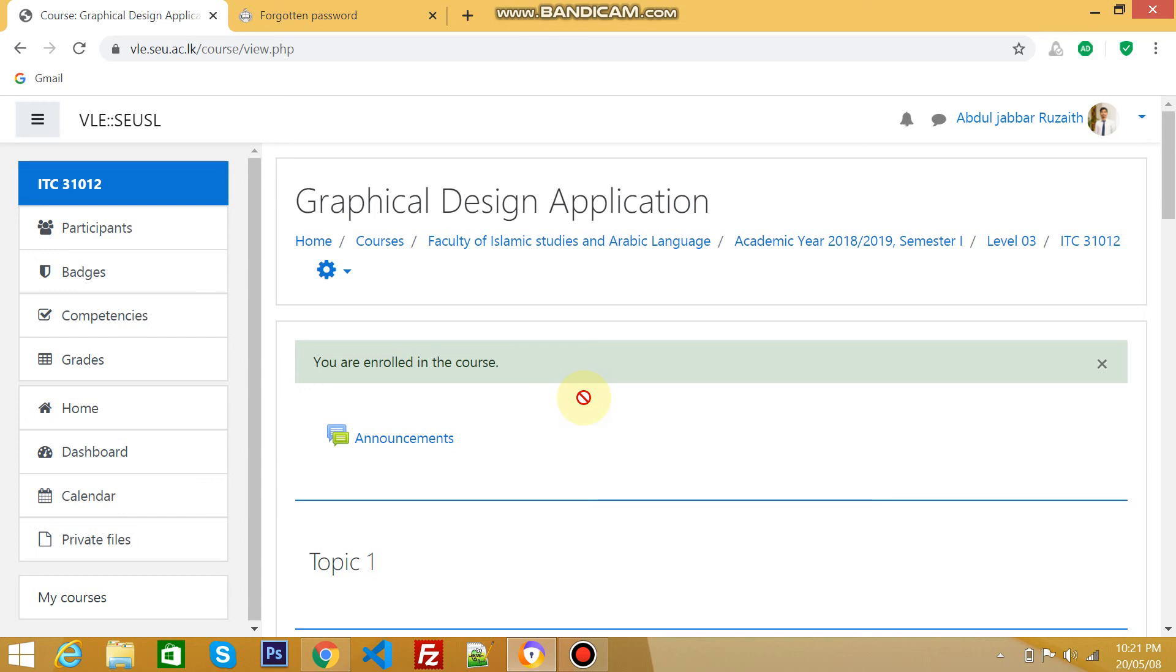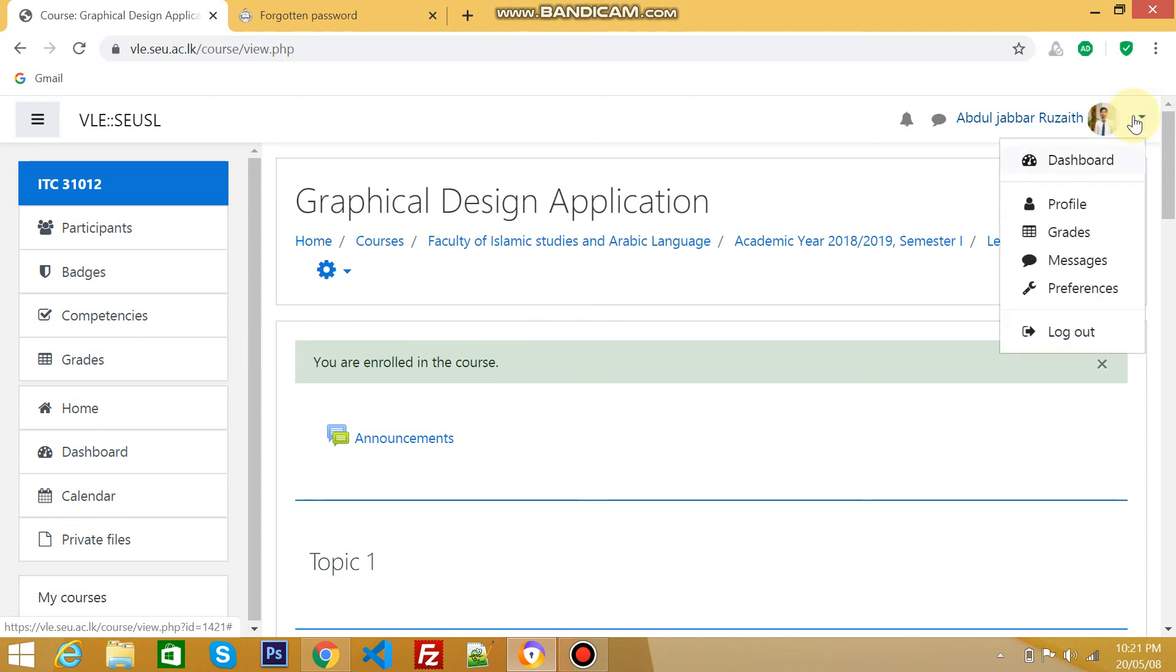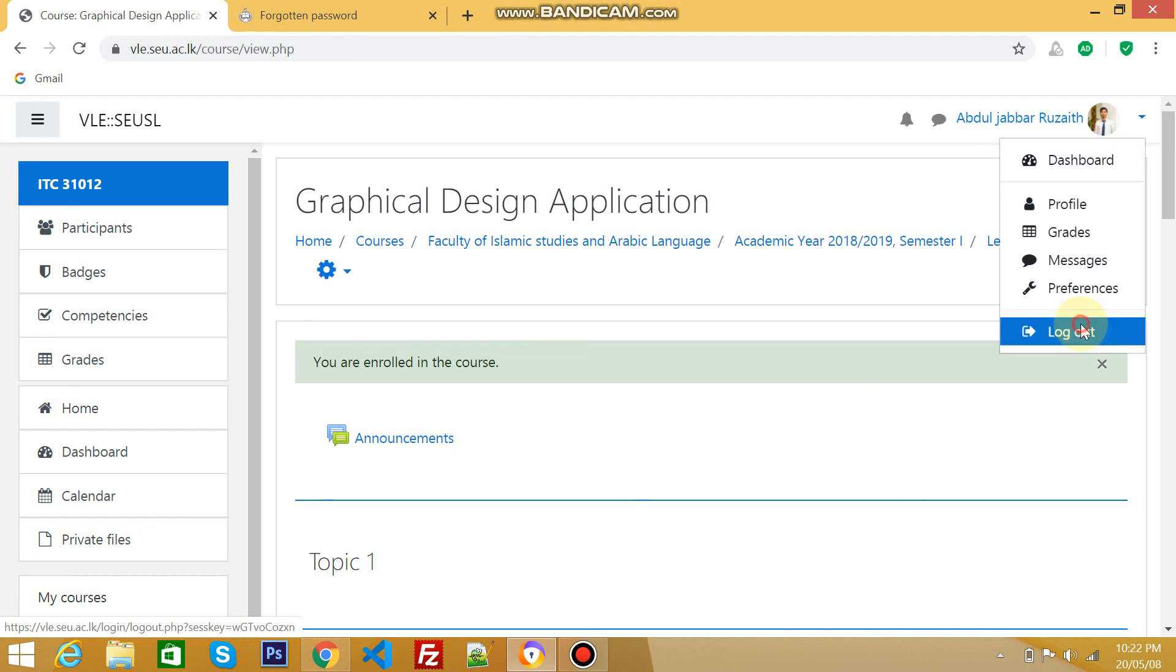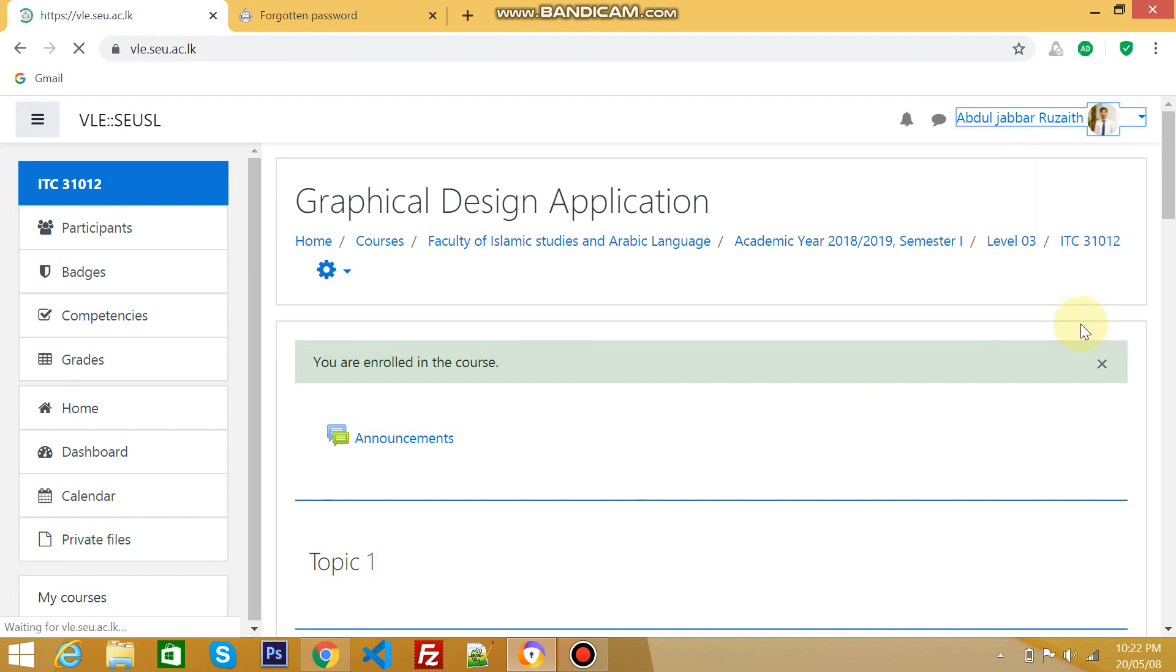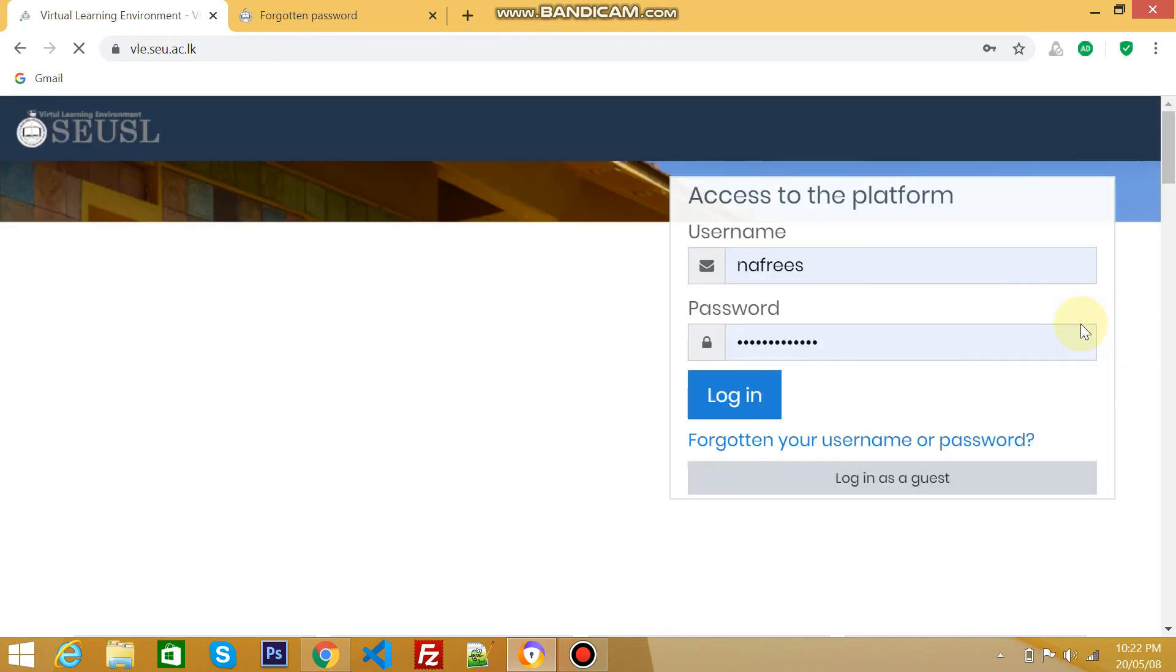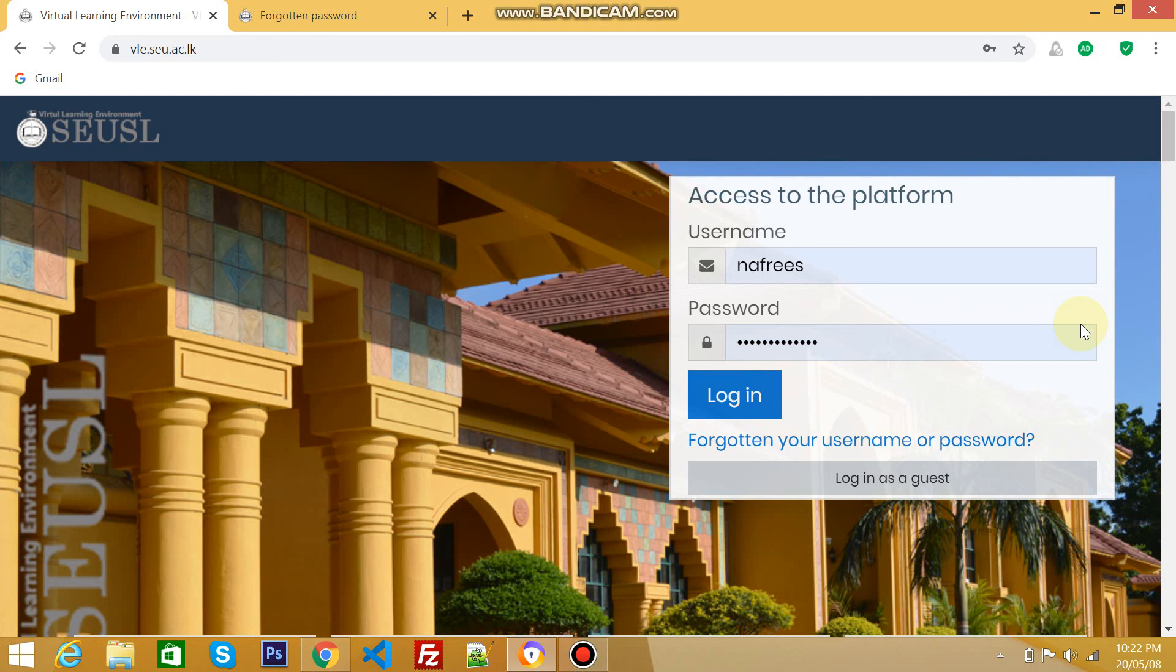If you want to log out, go to the right top corner of this page. There are a lot of links here, including page settings. To log out, click the logout option at the right top corner. That's all for today. Thank you for watching.